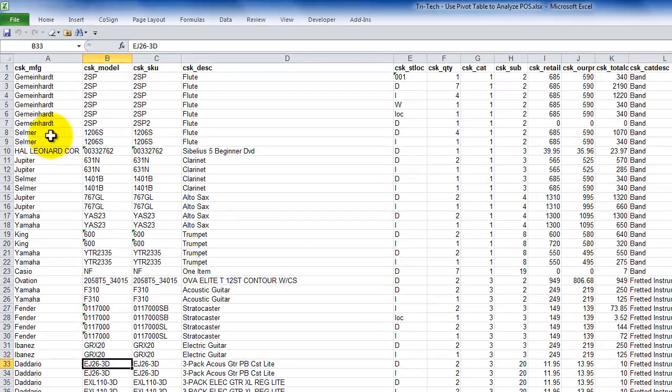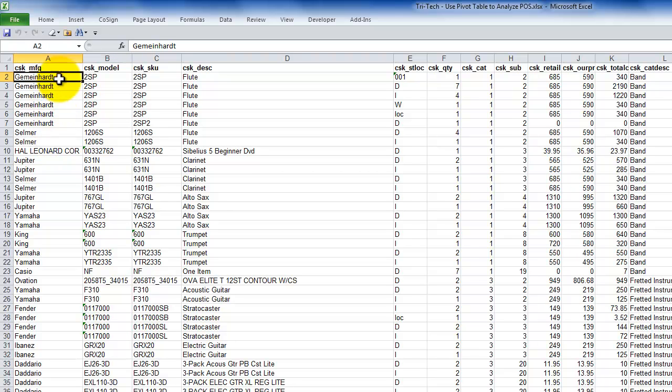Now, many people are familiar with applying filters in Excel. So in this case, I don't want to see all manufacturers. I want to limit my focus. So let's apply a filter.